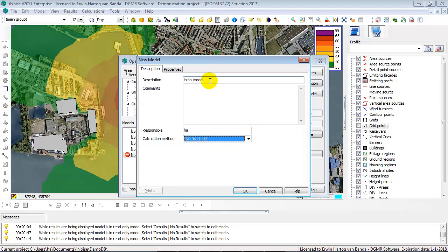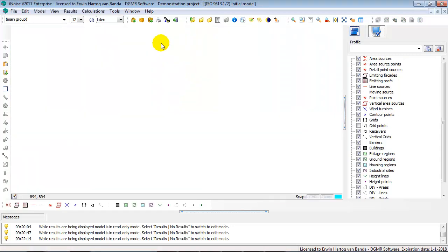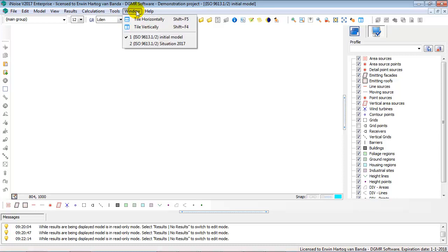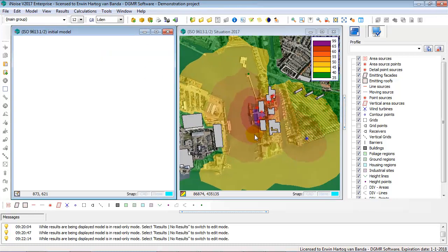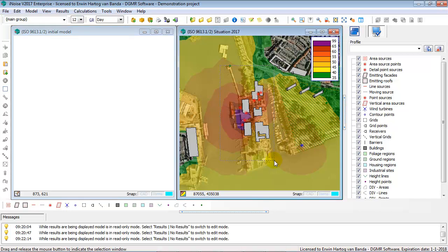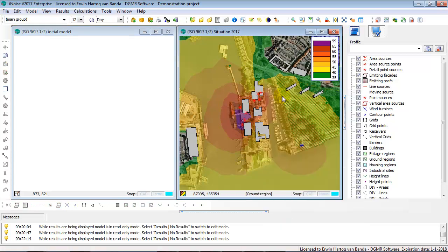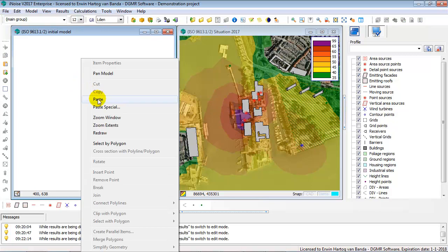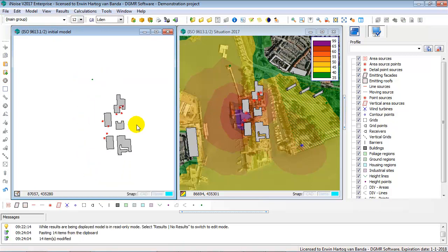Let's create a new model. Then use the Windows tile vertical option to tile the models and see both. Copying and pasting is very easy — simply select the items you want to copy, right-click and choose copy, then click on the new model and right-click paste.